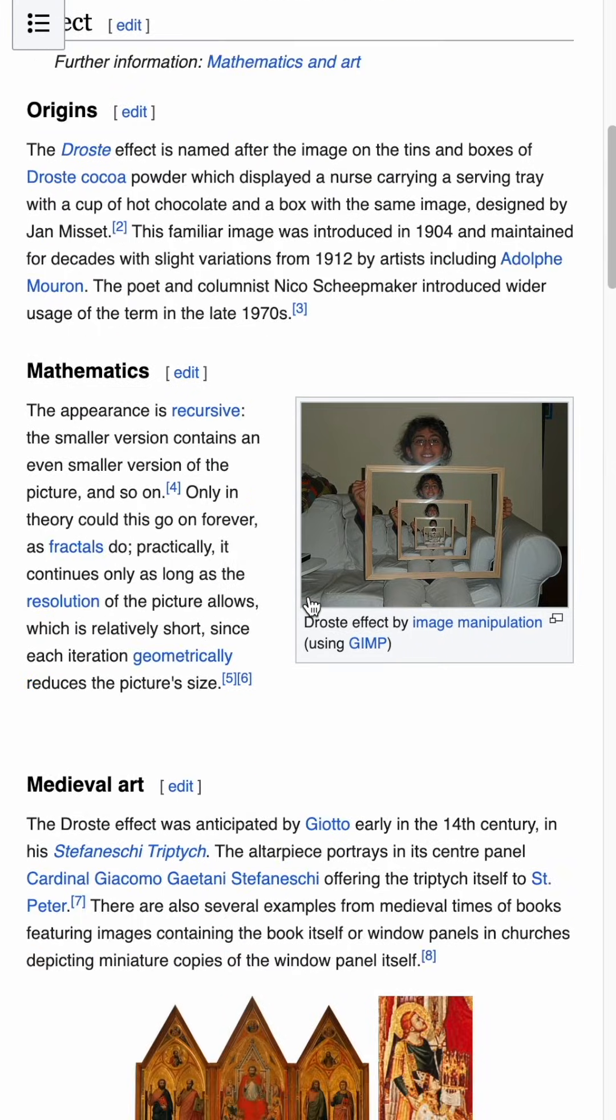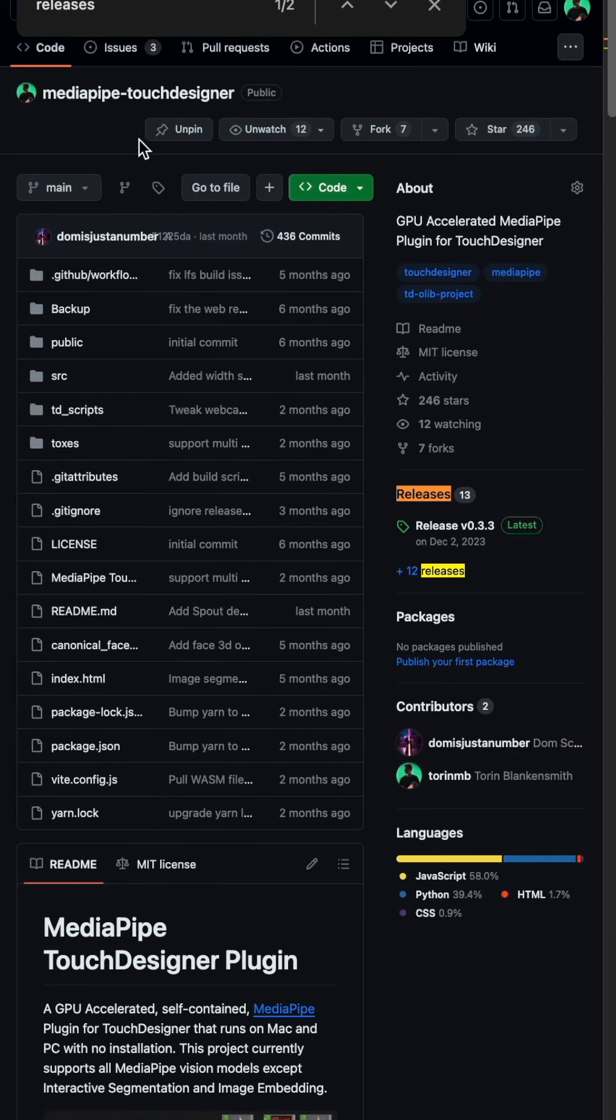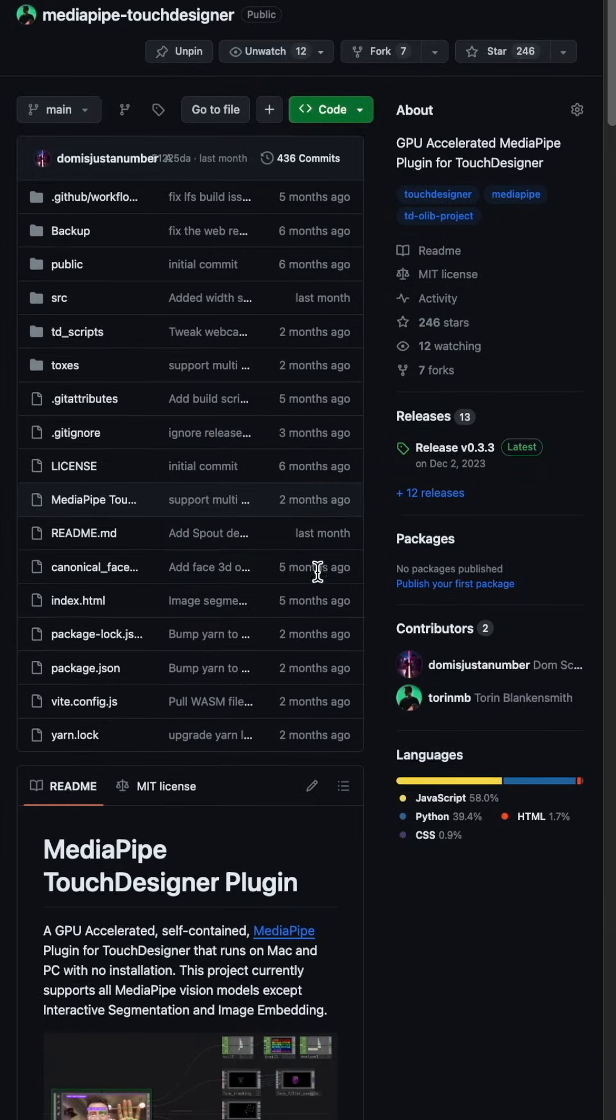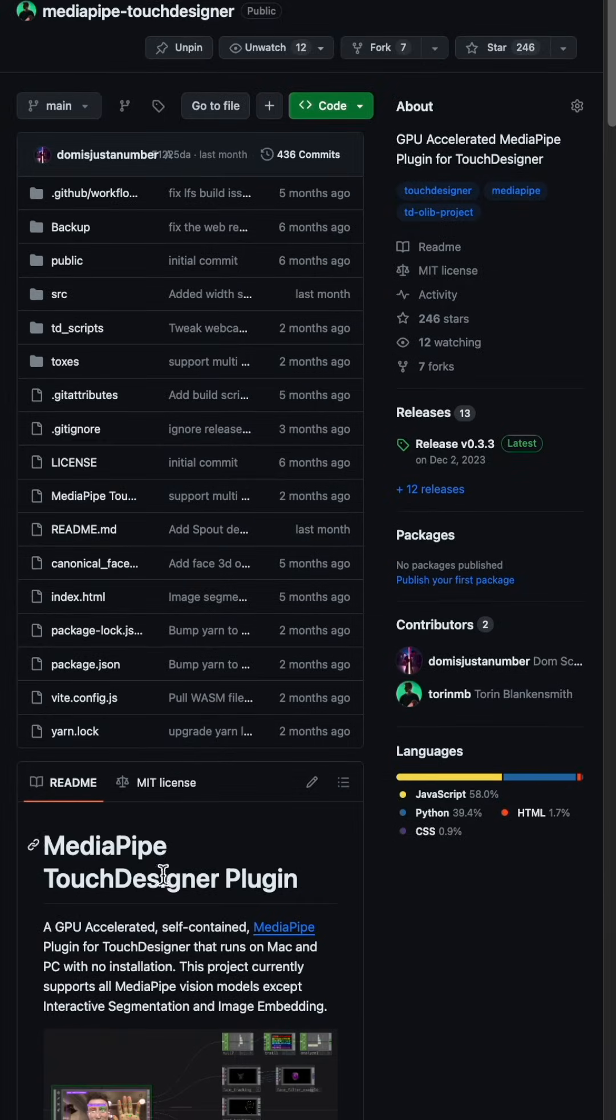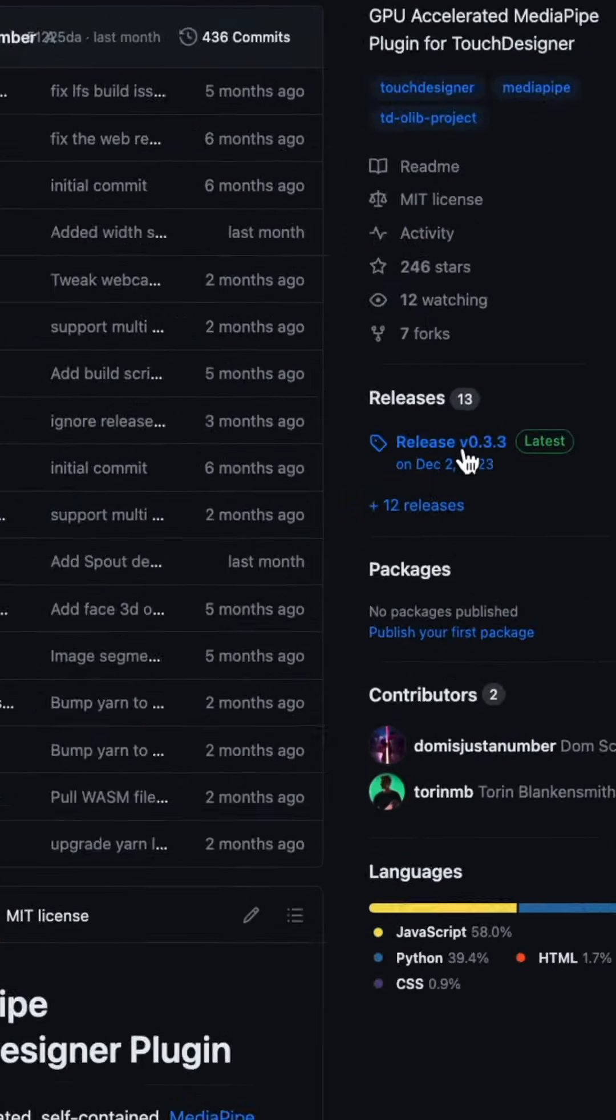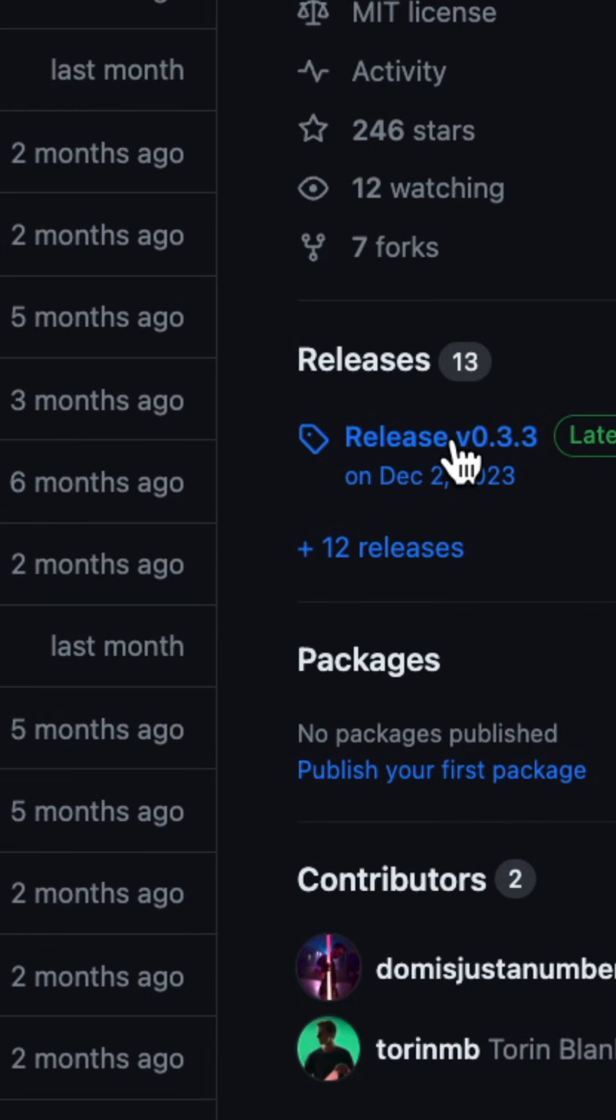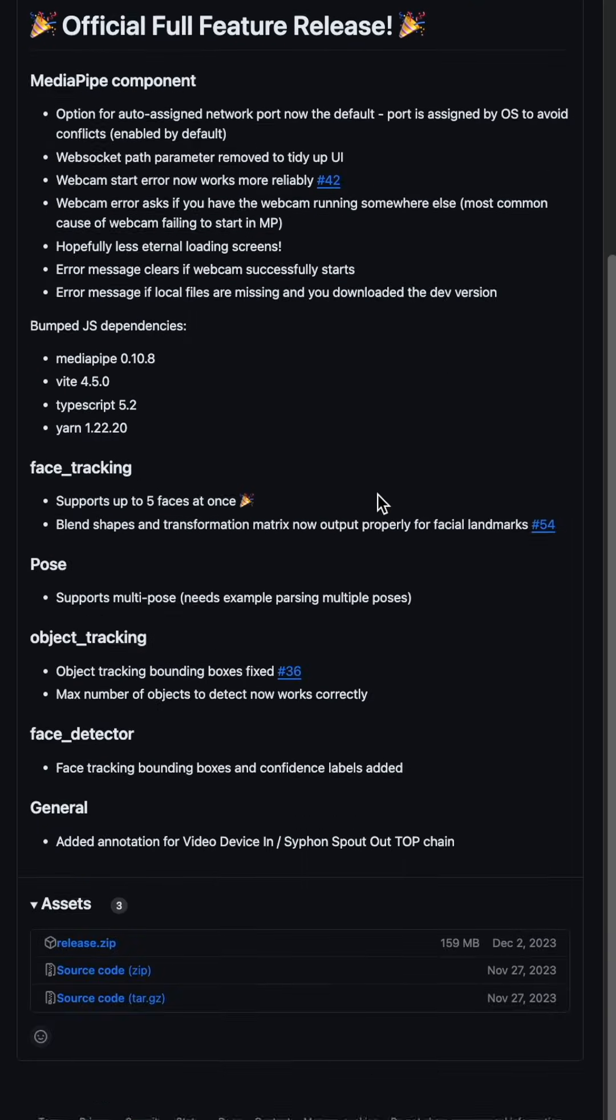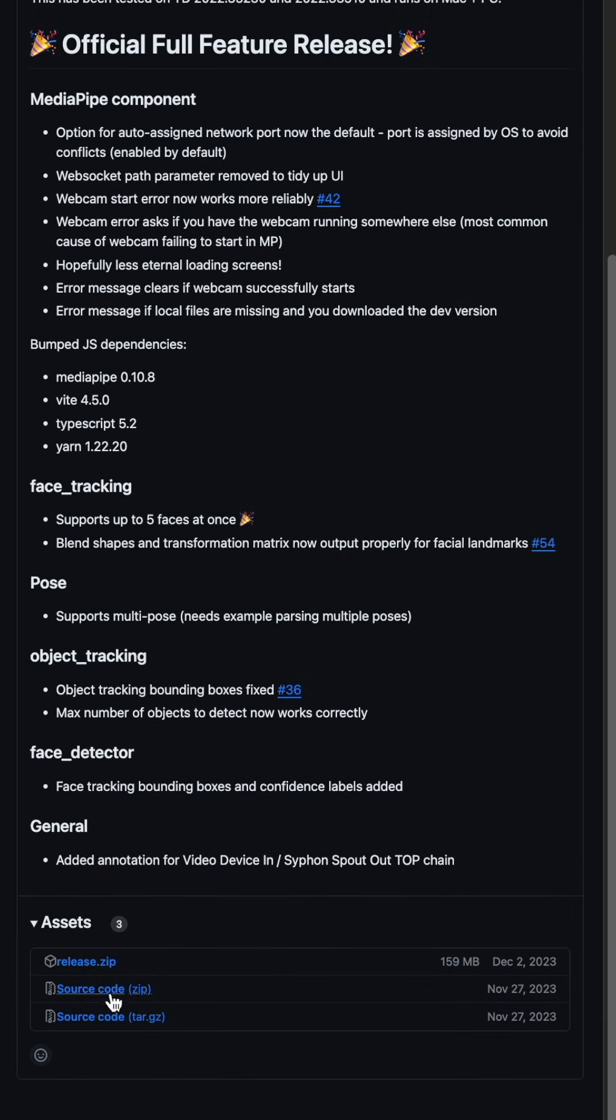To make this, go ahead and pop on over to github.com and search for MediaPipe-TouchDesigner, and you'll find this project created by Dom Scott and myself. You can go to the Release section over here. If you scroll down, there is a section that says Release.zip. Go ahead and download that.